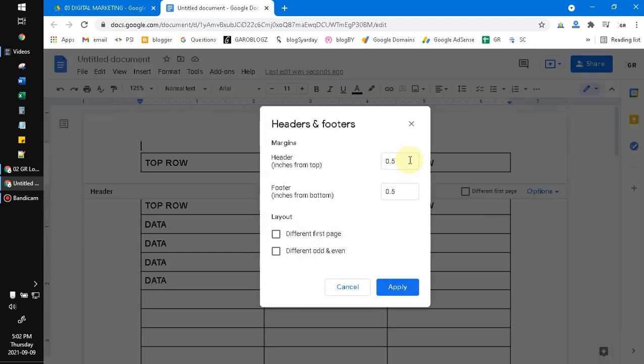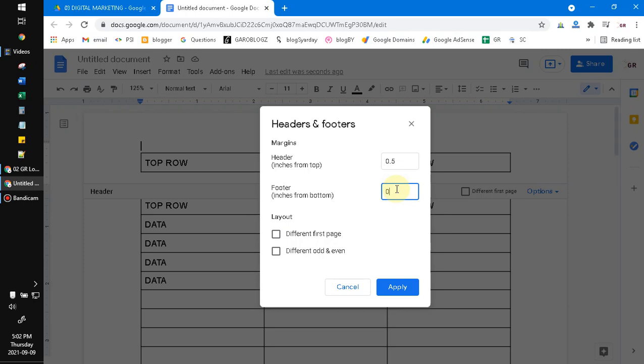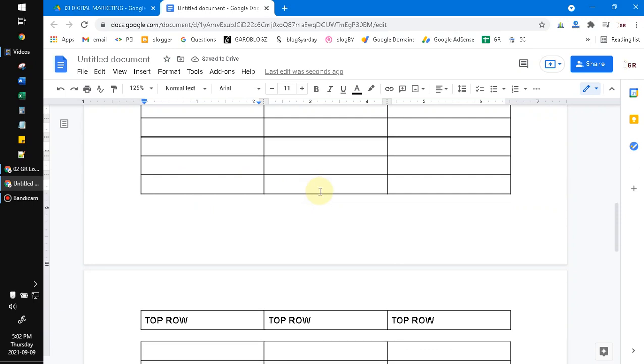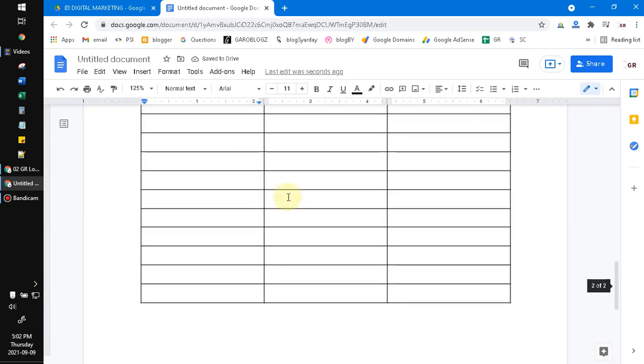And then the header from top, the margin from top, you put for example 0.5 or half inch, and then the footer is zero. For example, and then click apply, and then this is your top row will be repeatedly on each page.